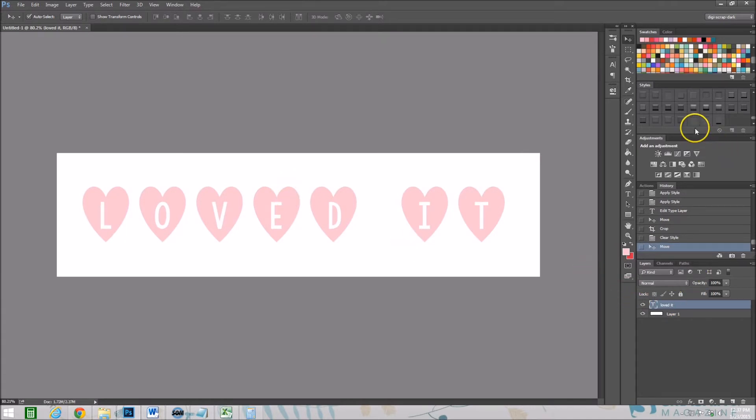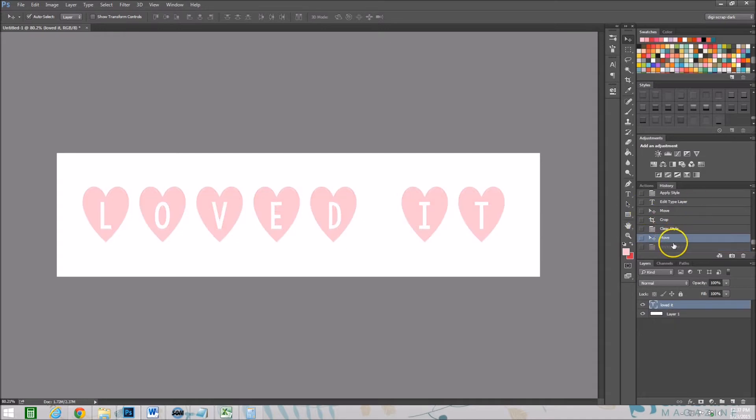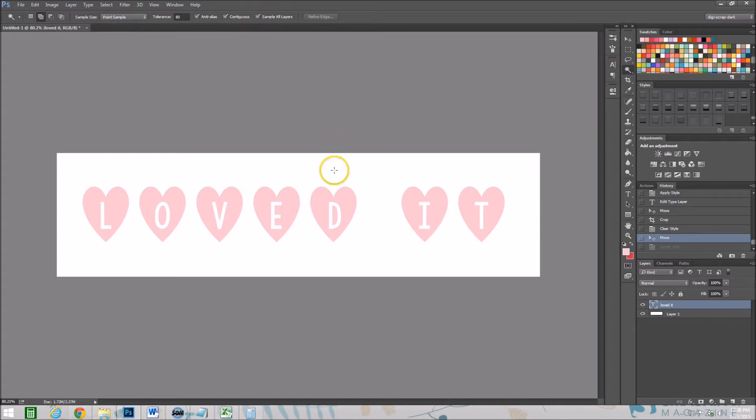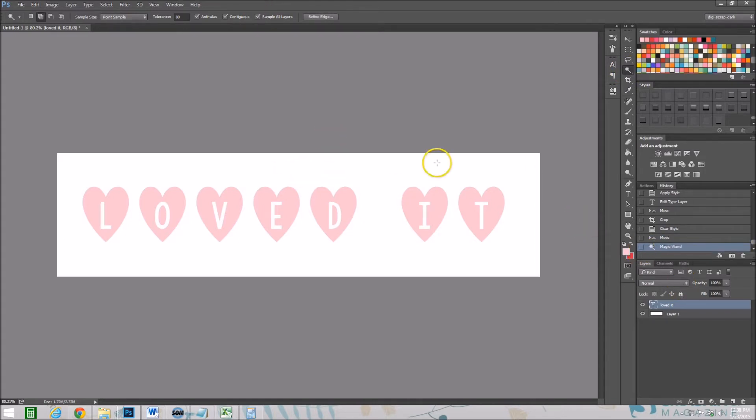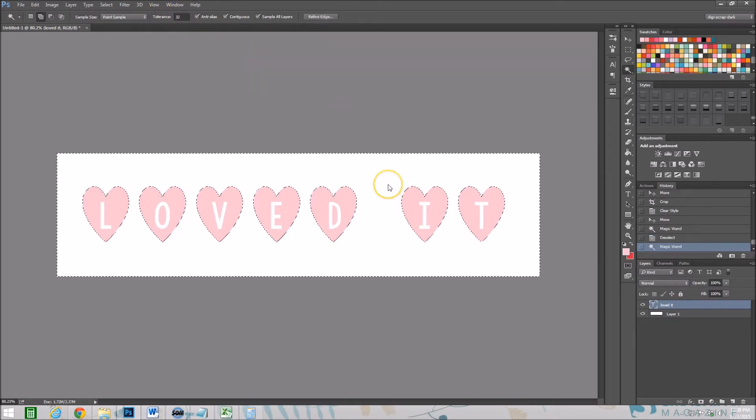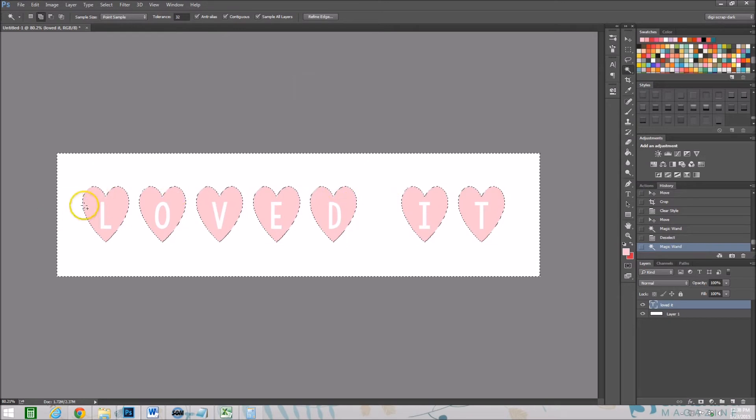We're going to start off by taking the hearts themselves, because what's happening when we use this font is that the letters are cut out so it's making the shadow look a little wonky, like the inner shadow that's making it have a perception of depth. First thing I want to do is I'm going to take my selection tool, my magic wand, and I'm going to make sure that sample all layers is selected.